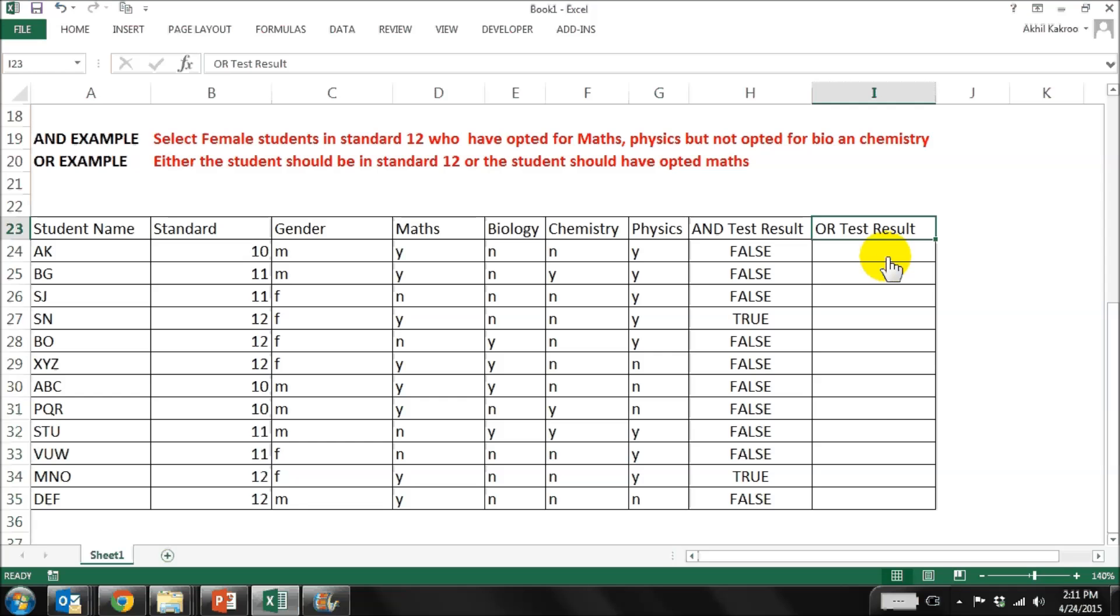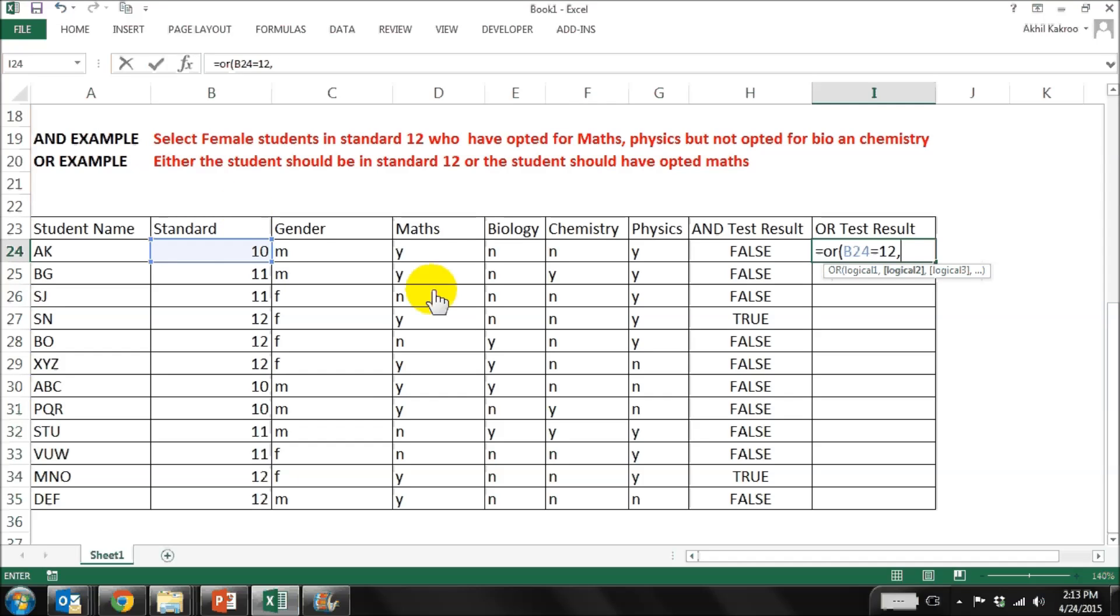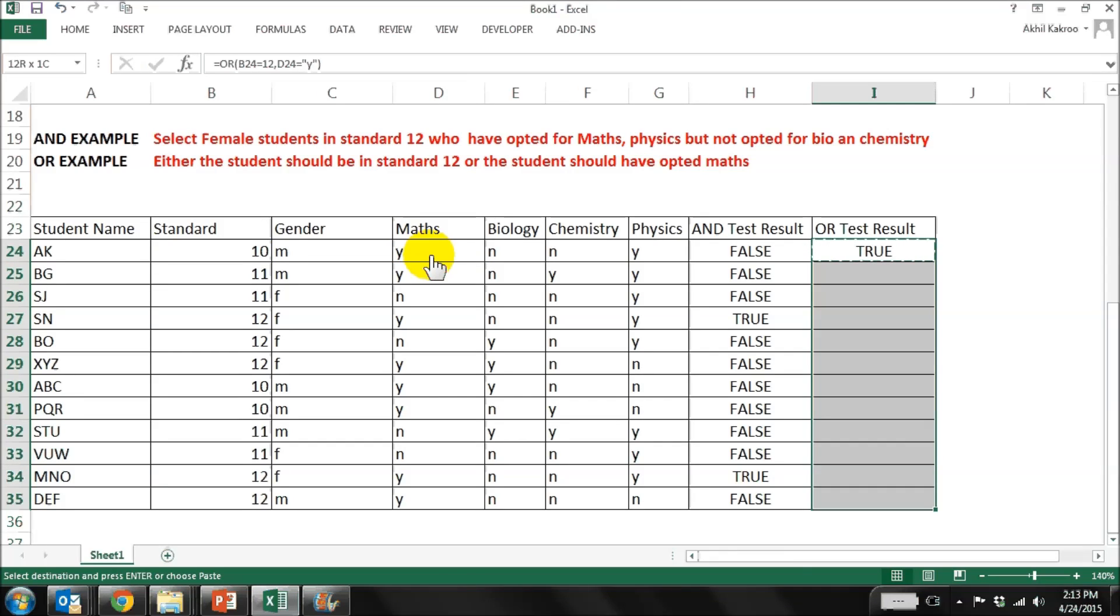Let's use the same dataset we used in the AND example, but now we need to select students who are either in 12th standard or have opted for maths as a subject. In this case, it's very clear we have to use the OR formula. So, the formula will be equal to OR, bracket start, the standard is equal to 12, comma, and then subject maths is equal to yes, and then brackets close. Copy the cell and paste it till the end to get the result for the entire section.